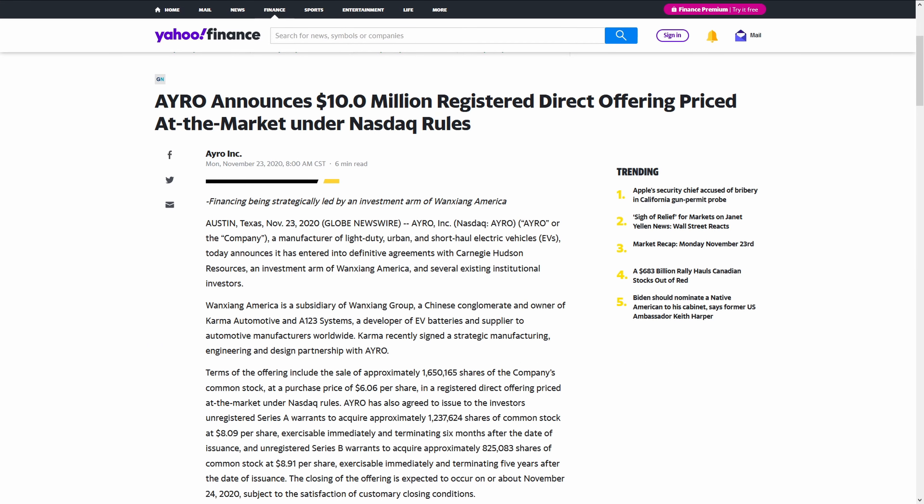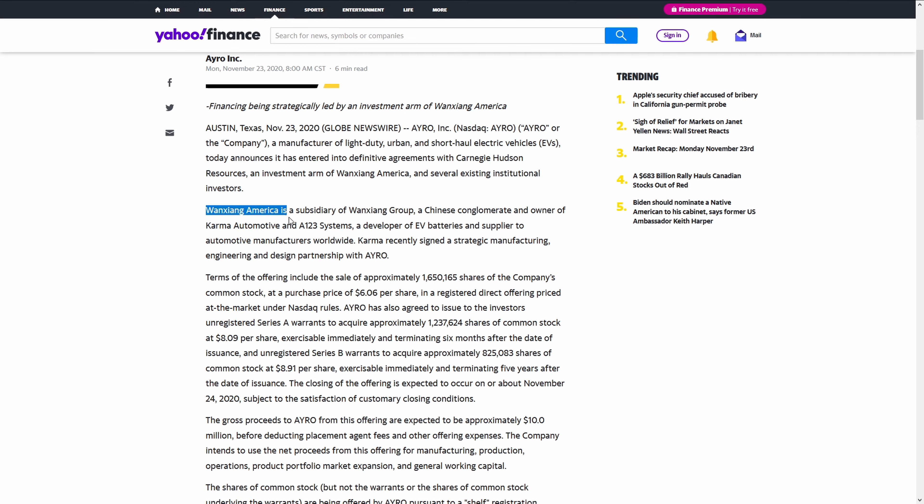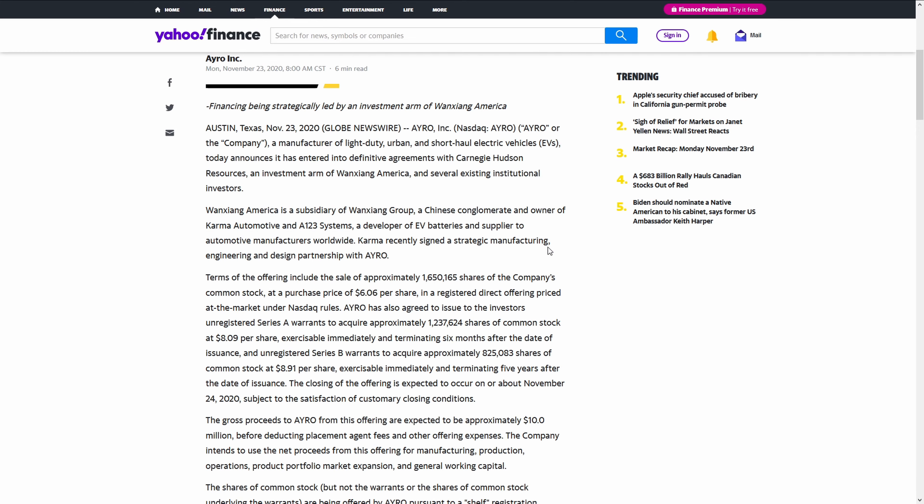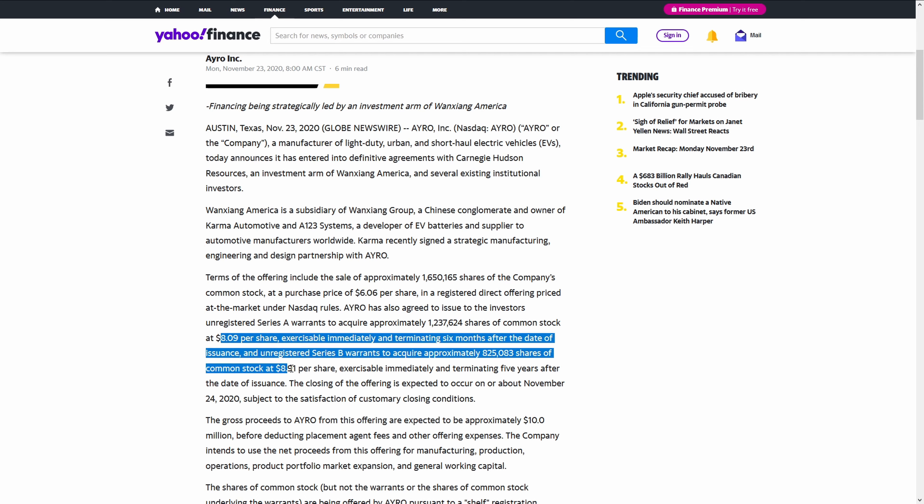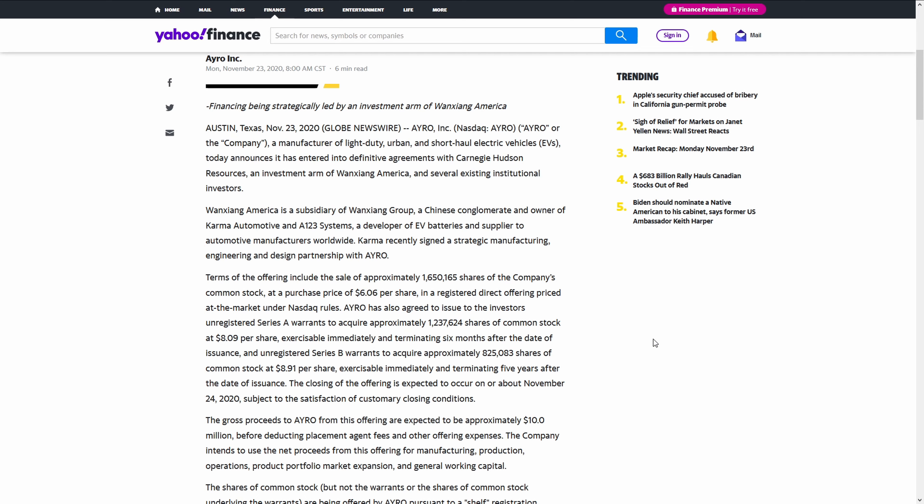They just recently announced this $10 million direct stock offering. Essentially, the Chinese company that owns Karma Automotive has this huge contract where they're working together. And evidently, they were happy to the point where they actually want to purchase tons of Aero stock. The purchase price is at $6.06 per share. There's also this whole warrant system that involves other strike prices associated with stock purchases.